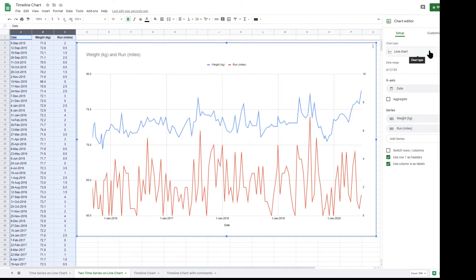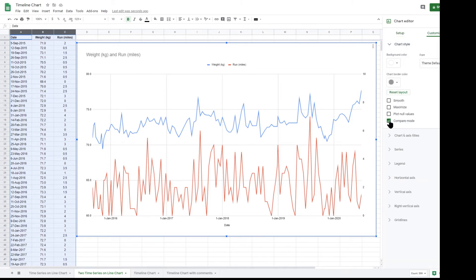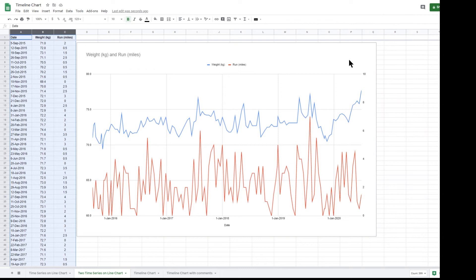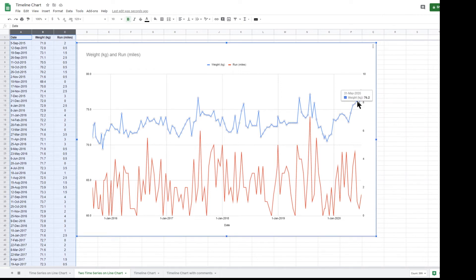Compare this when the compare mode is not enabled, and you'll see that when you mouse over a line you only get details about that line.